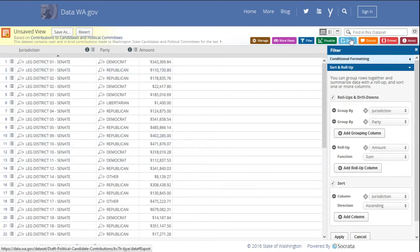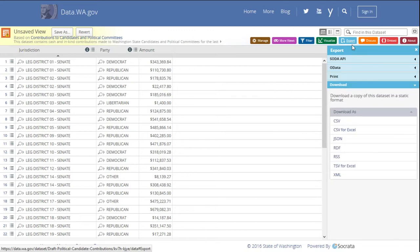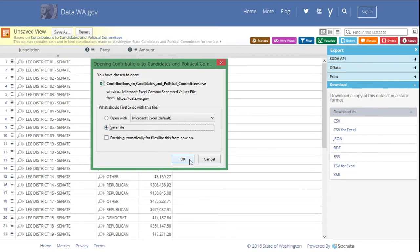You can easily export data from the portal by just clicking export. In this case, let's say we want to open it with Microsoft Excel. Click CSV for Excel. It'll ask what we want to do with the file. We can just say open or save, and I'll just say save.